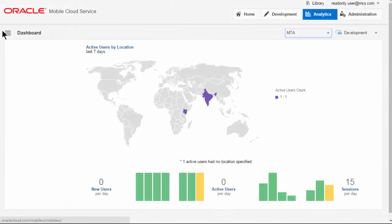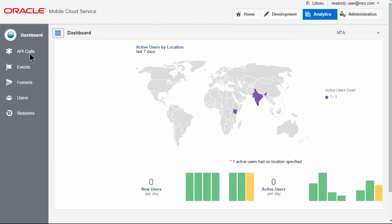So here we are logged into Oracle Mobile Cloud Service, and let's take a look at some of the analytic events that we've captured from the MTA mobile application. This will give us some insight into how the application is being used.